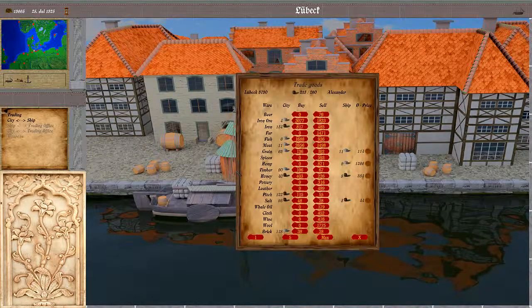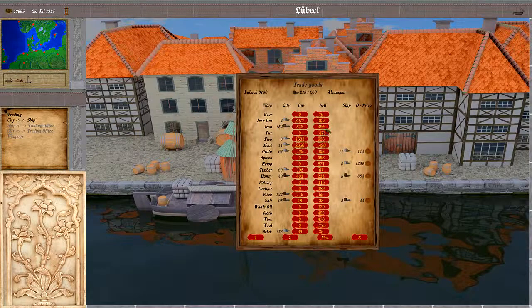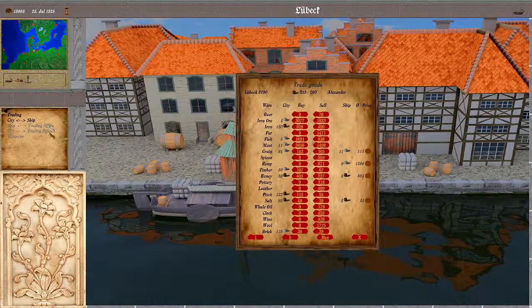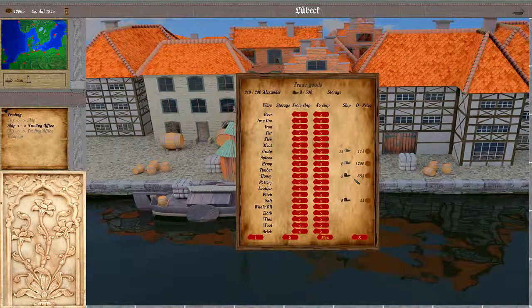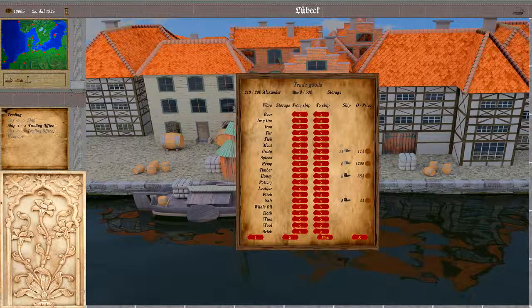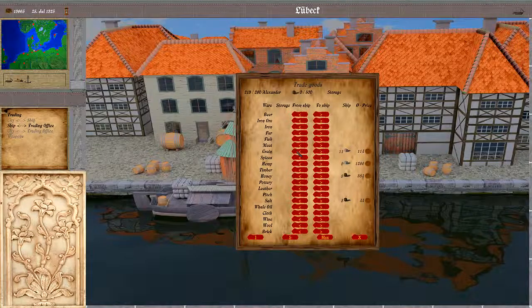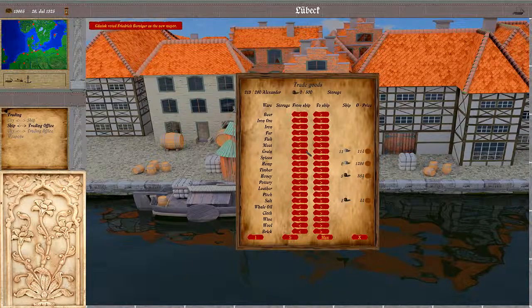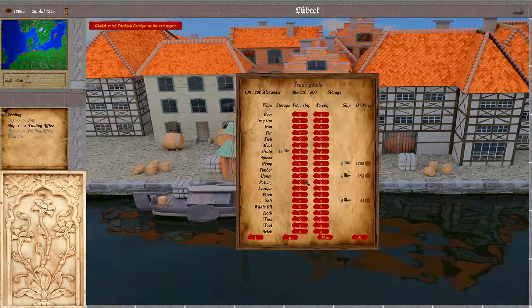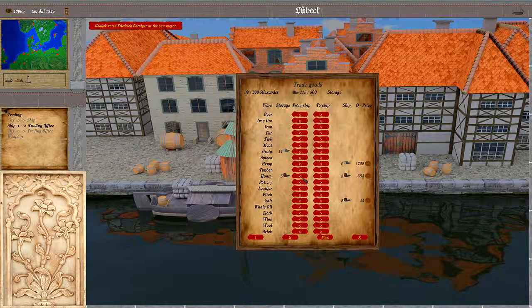We loaded this on the ship, but maybe we want to move some of the wares into the storage. This is the second entry here, and here we have basically the same options for the moving. We can move stuff to the storage.